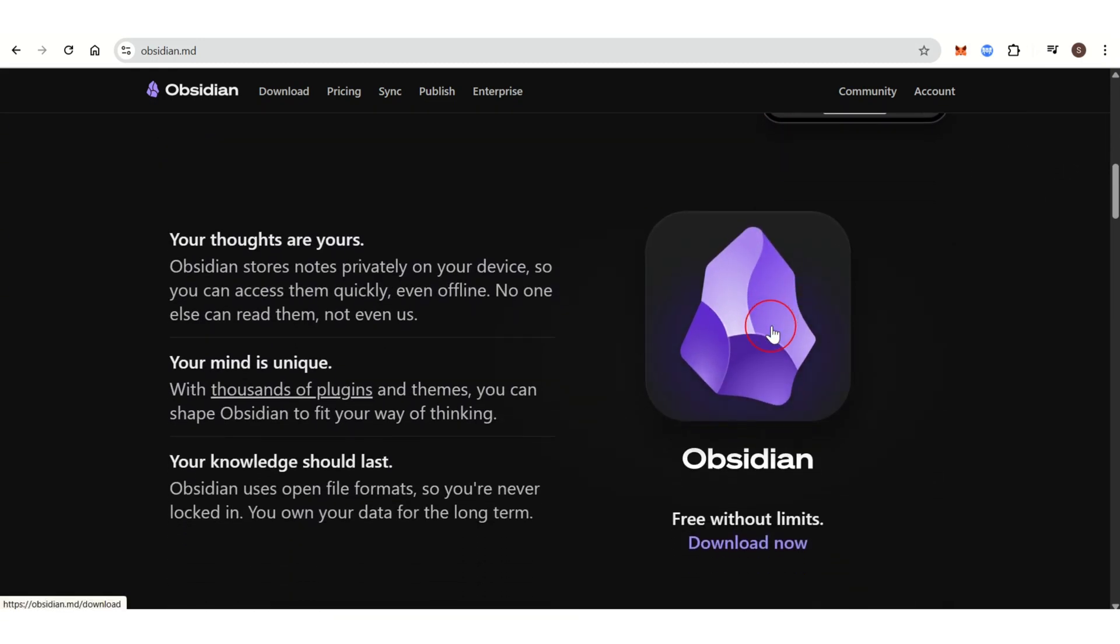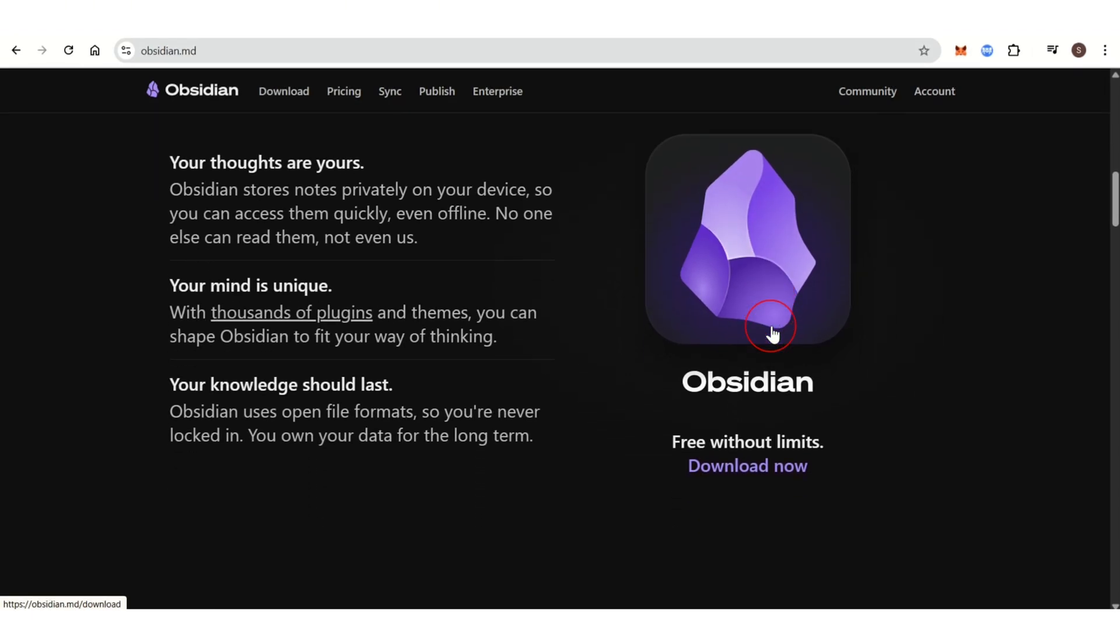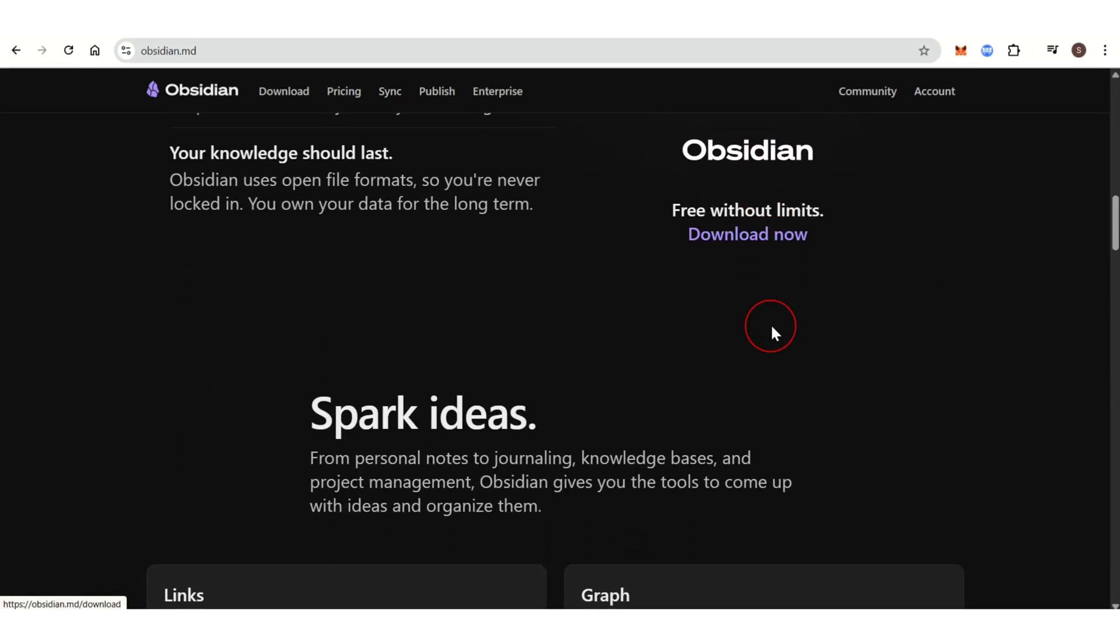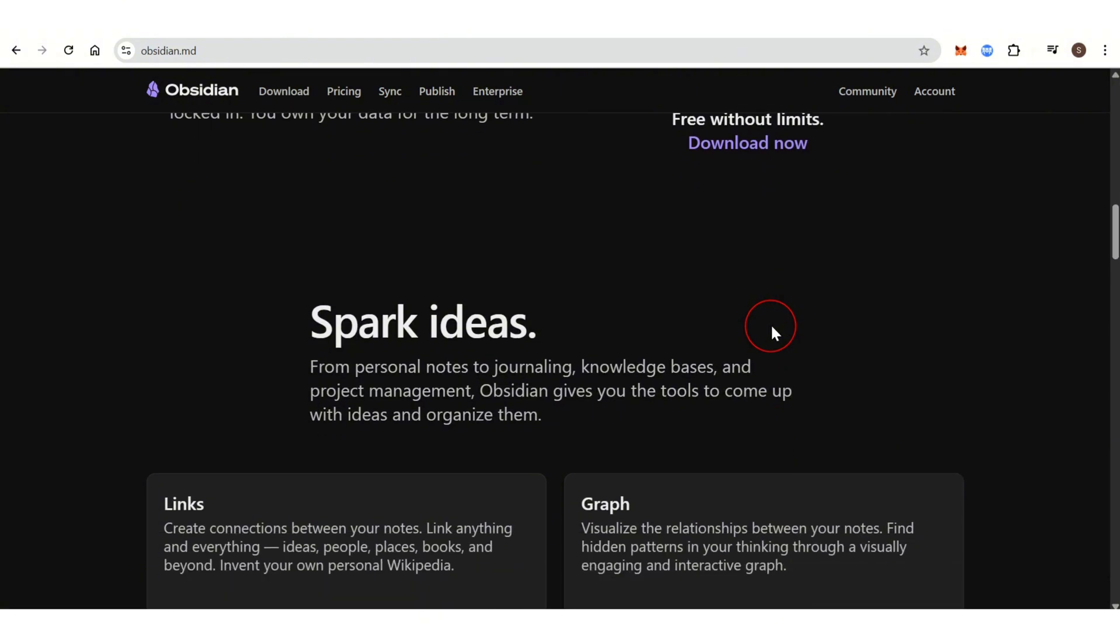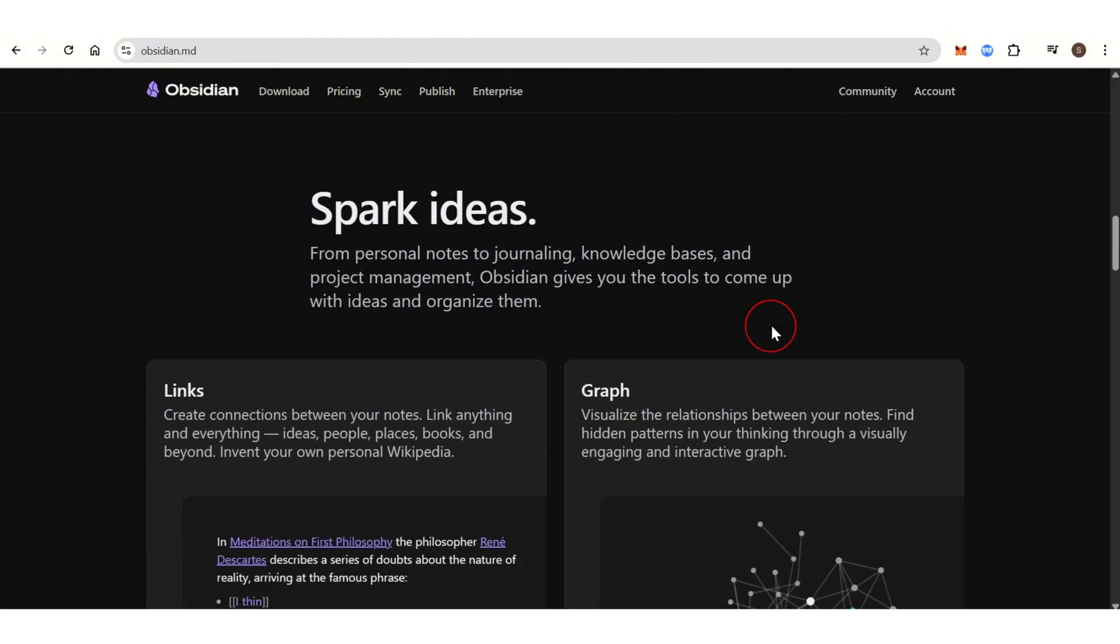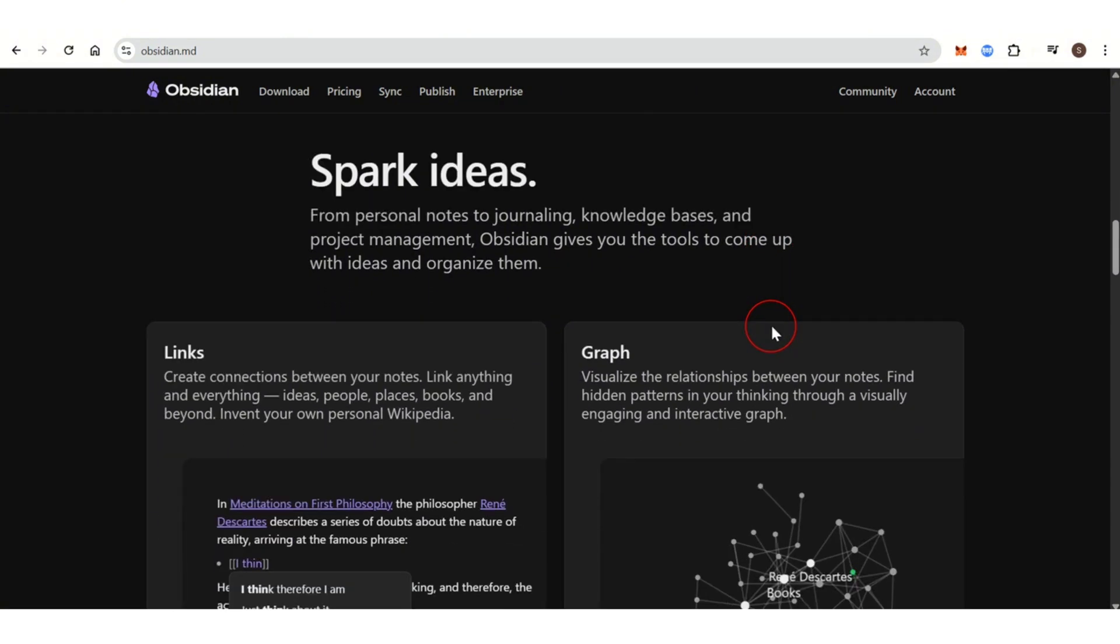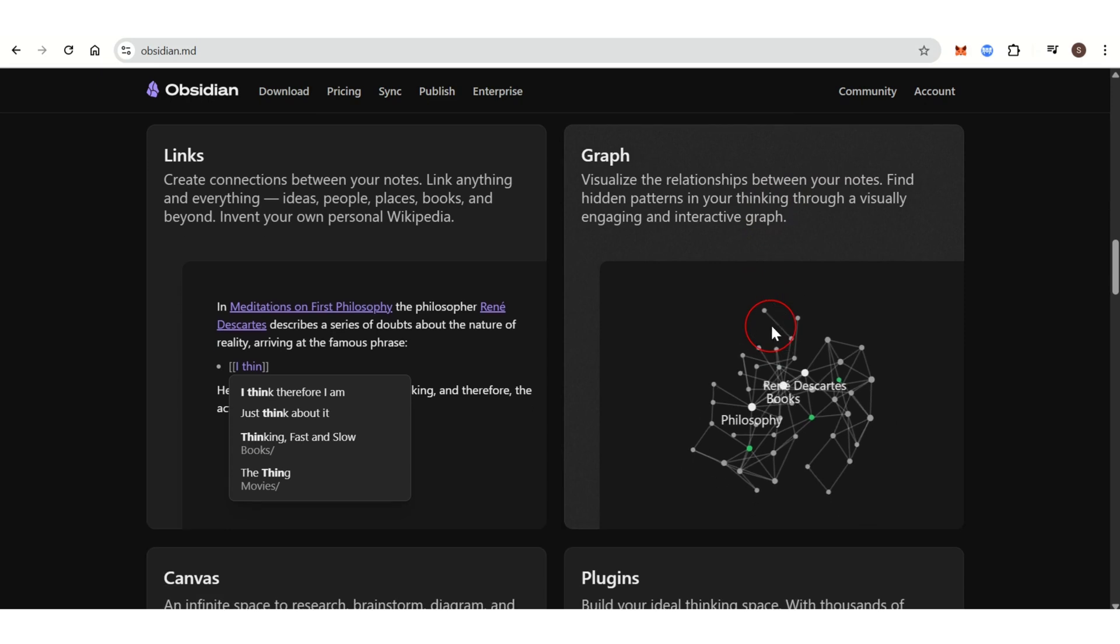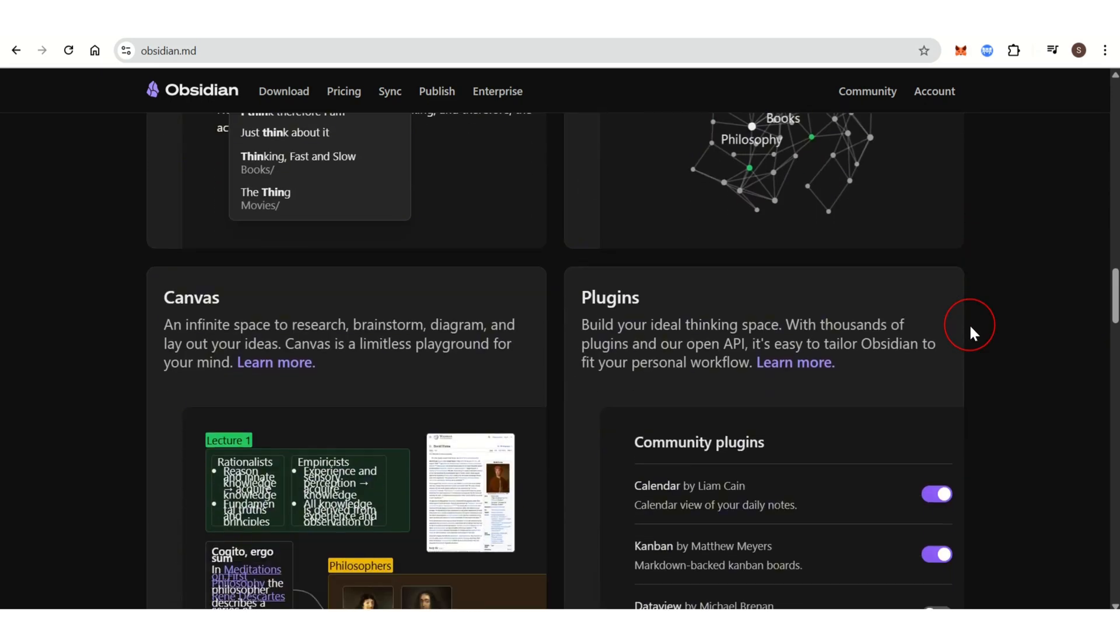One of Obsidian's most powerful features is the ability to create bidirectional links between notes, which helps you build a web of interconnected thoughts and knowledge.